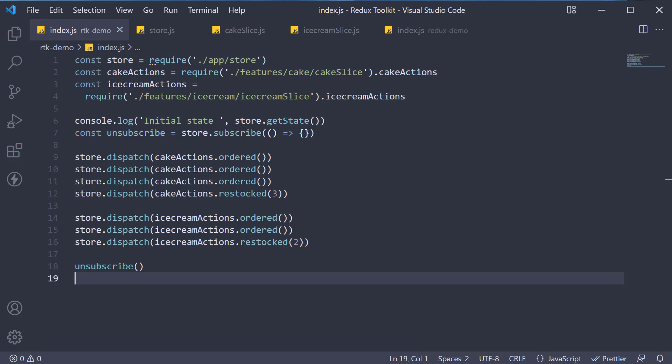To understand about extra reducers, we first have to revisit the Redux demo project.